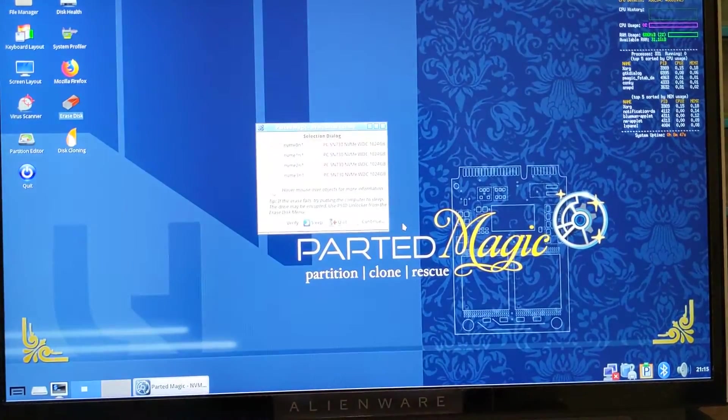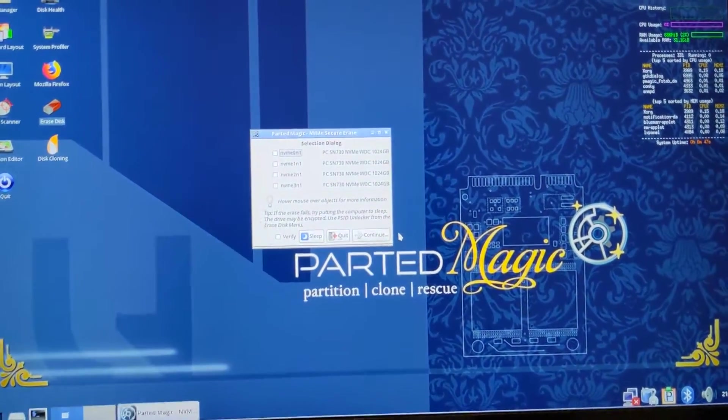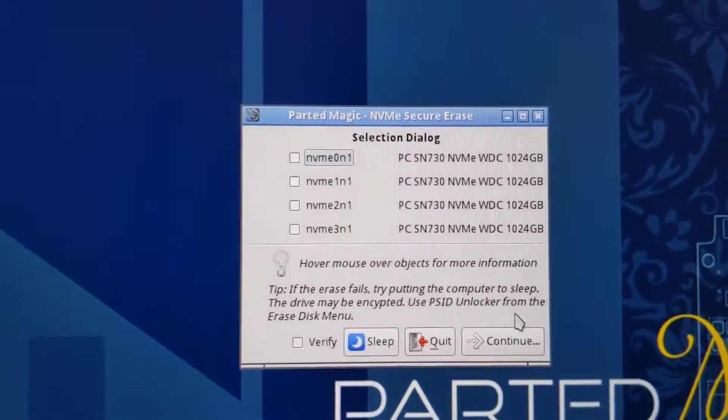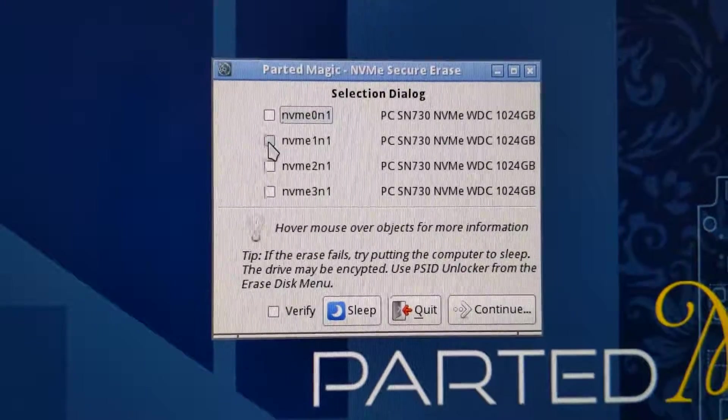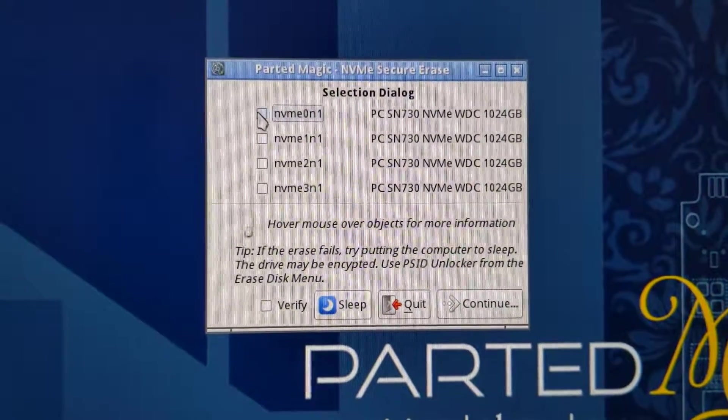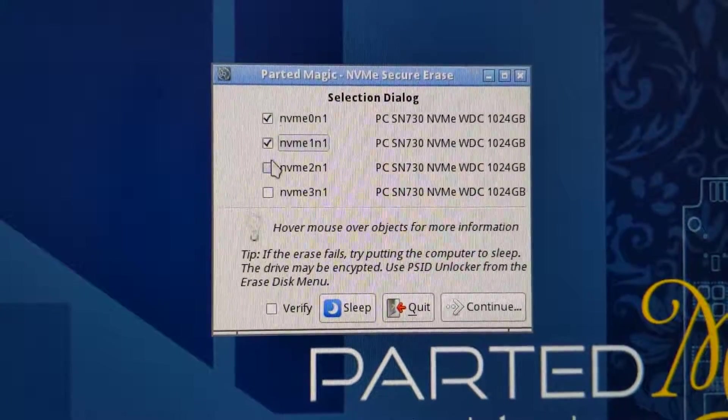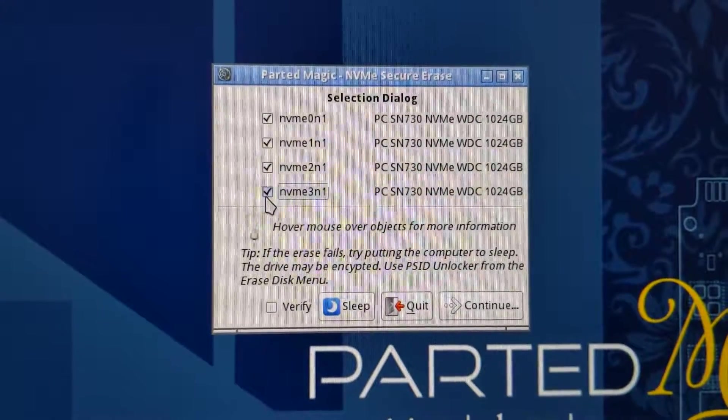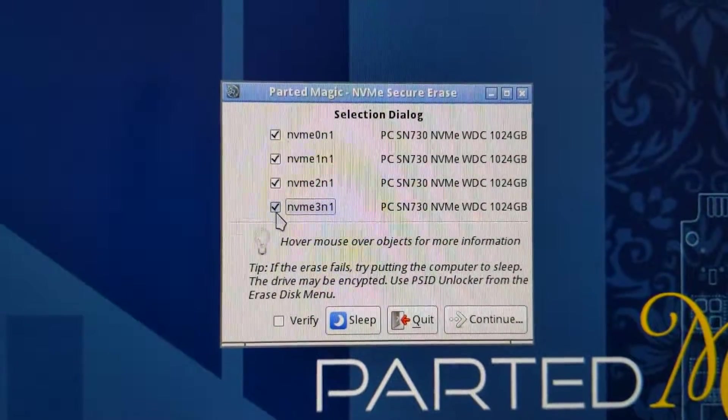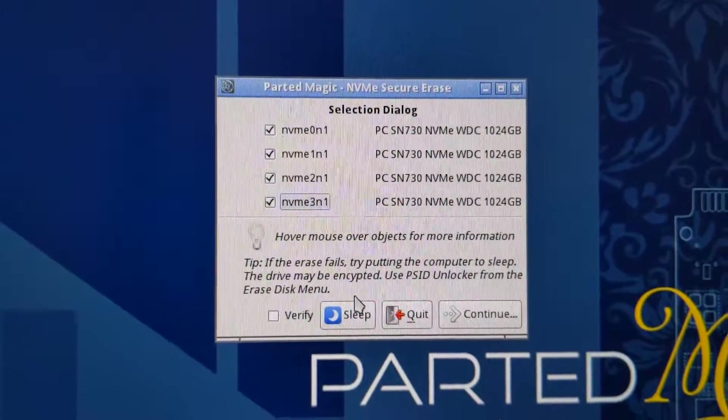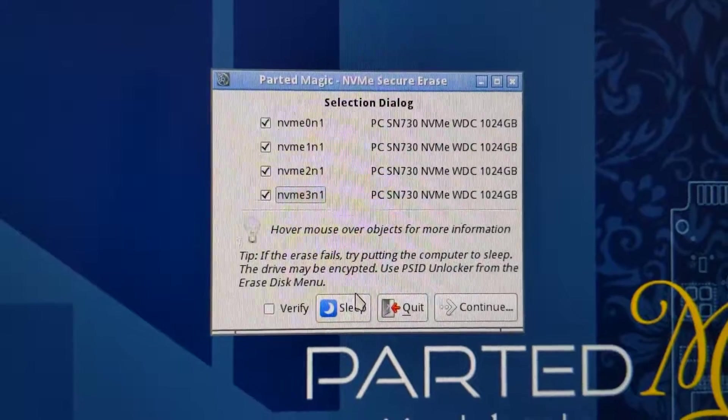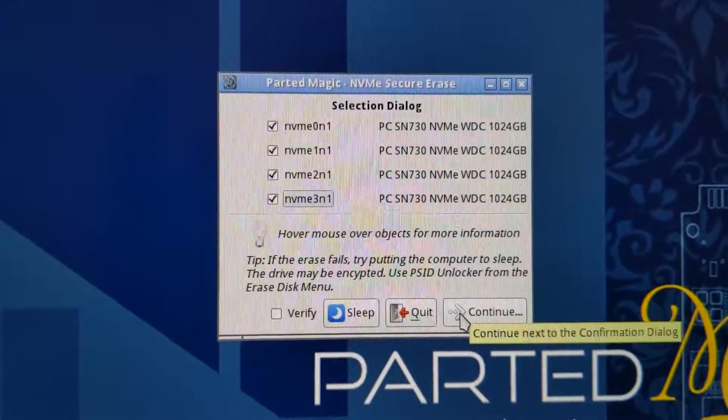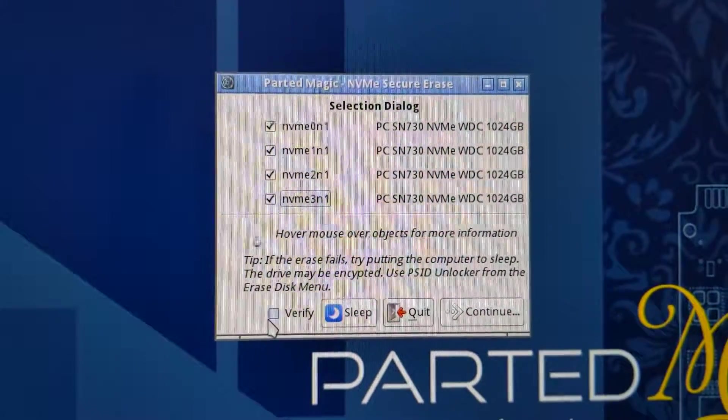I'm gonna click here and now you'll see you get all your SSDs. You can do it one by one or simply select all of them, depending on which one you want to do. Obviously you must have backed up your data before doing this. You simply hit Continue—no need for this Verify.